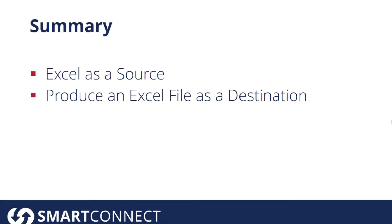In a lot of cases, we see that people have a flat file, and they want to take that and generate new data in one of their systems. Maybe they have a flat file of event data, and they want to generate contacts, accounts, and add everybody to a marketing list in CRM.